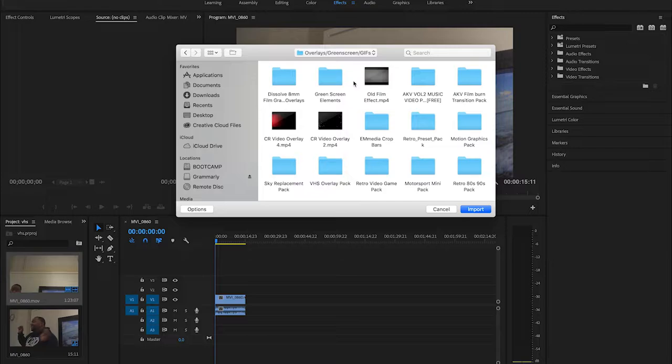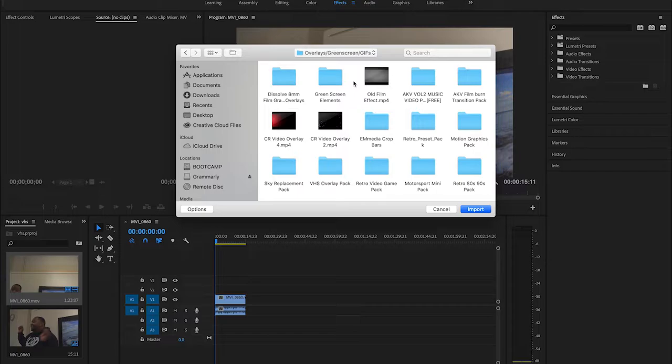Before I begin, I want to tell you guys that you can't just throw an overlay over it and be like, oh this is a VHS effect. No, you gotta add depth to it. You have to make it look right, whether it be color correction. All these different things apply and I'm gonna show you these today. They're very basic, very easy.